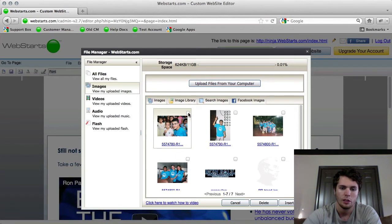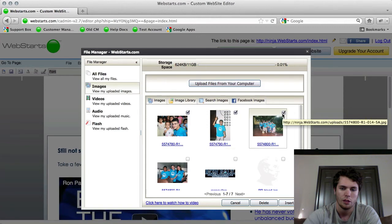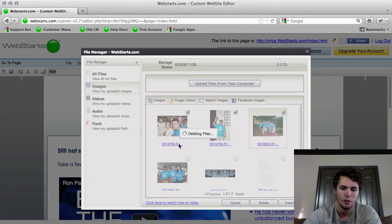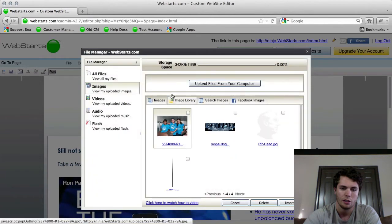So if you want to delete one, you can just click it and select it. So I'm going to select three different images and choose delete down at the bottom. You're going to be asked if you're sure you want to do it. Just hit yes and those are gone.